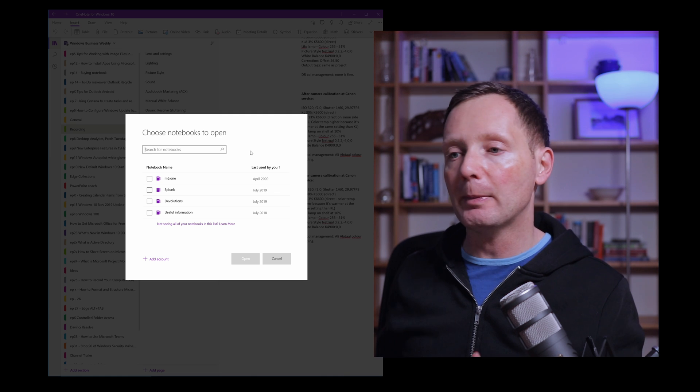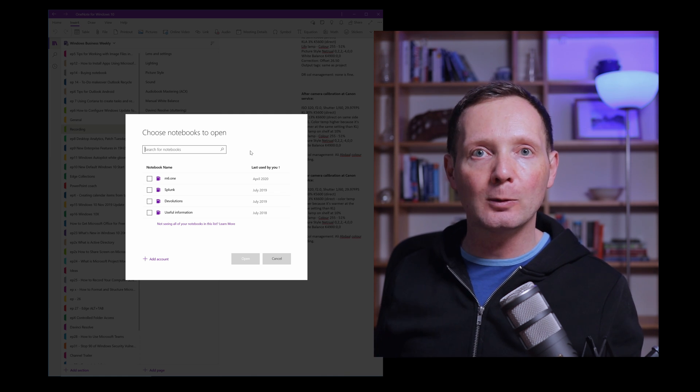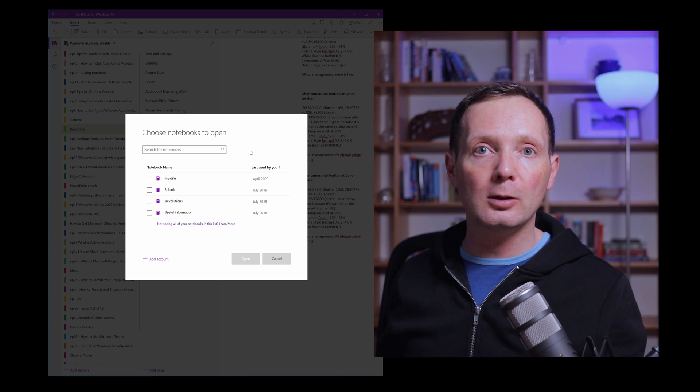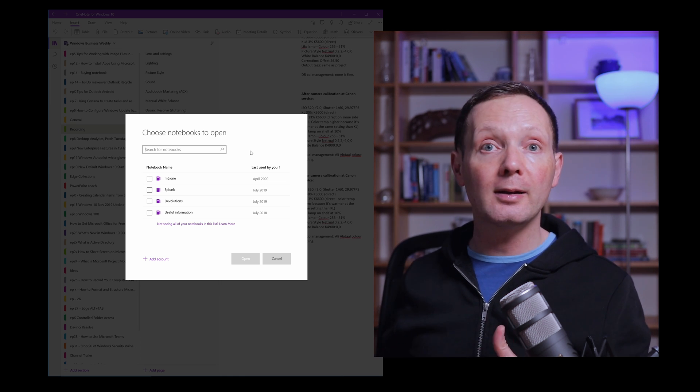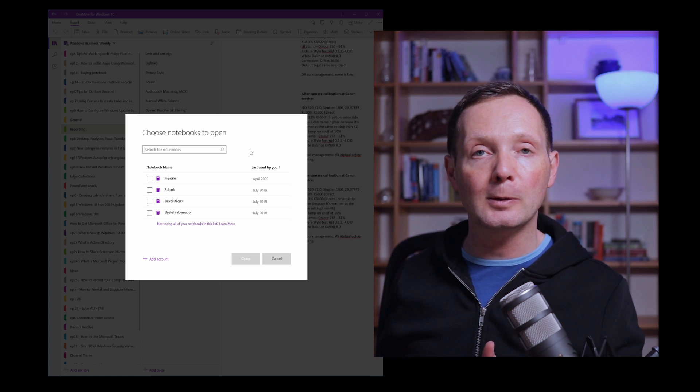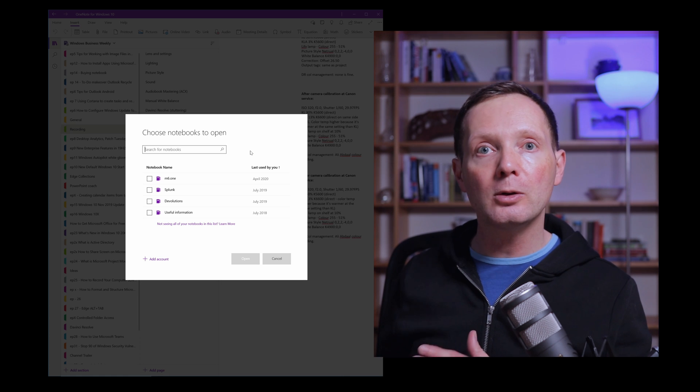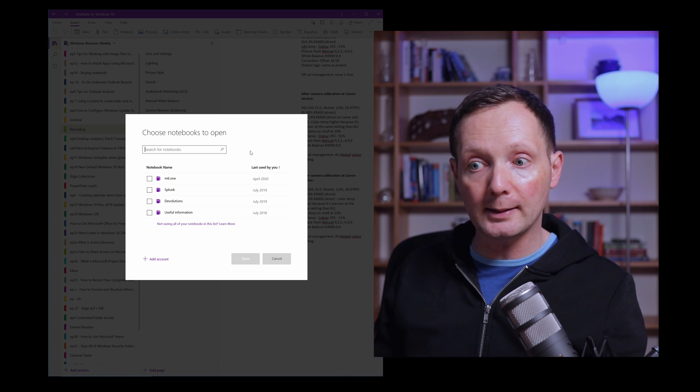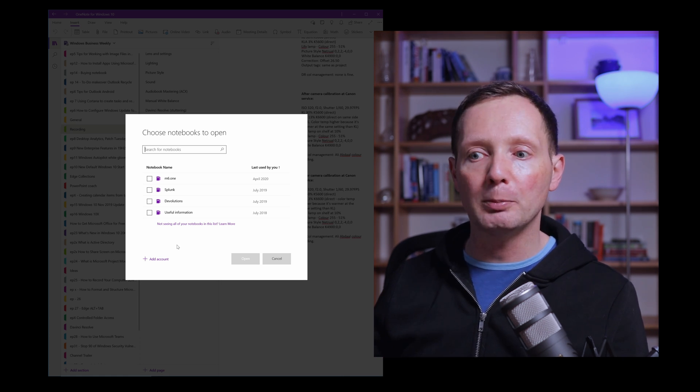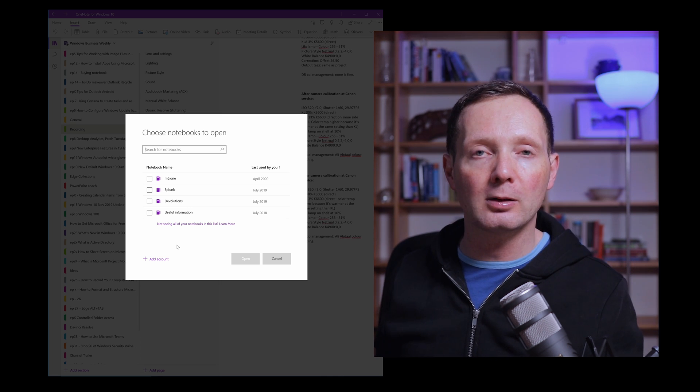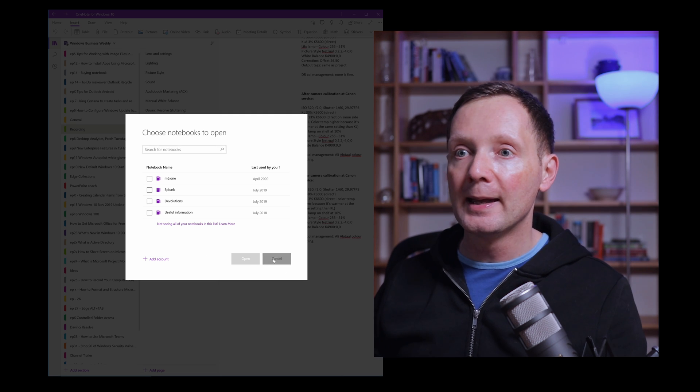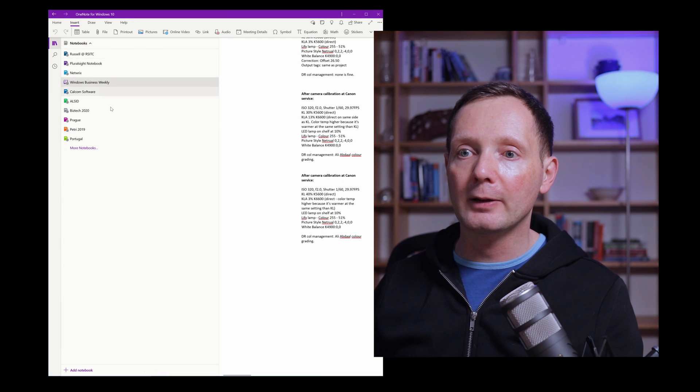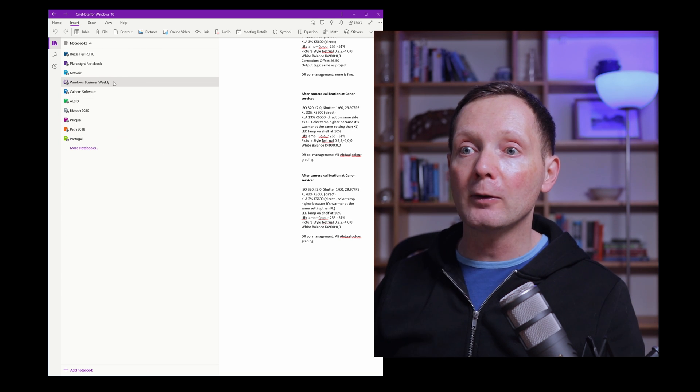This is the Windows 10 app that comes pre-installed with Windows 10 and with this particular version of OneNote I can only store my notebooks in the cloud. If you're using the full desktop version of OneNote that comes with the Microsoft 365 apps then you can also store your notebooks locally on your PC. But here you can see there are some other notebooks that I could open or I can search for them or I can add another Microsoft account and search for notebooks there.